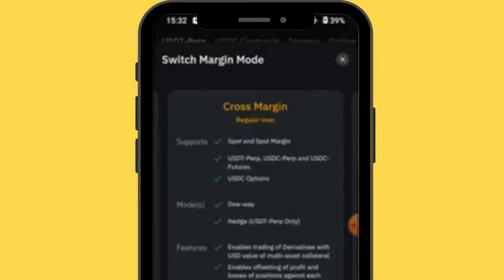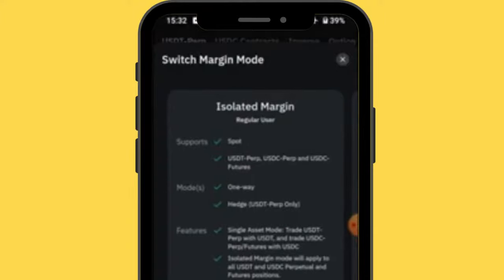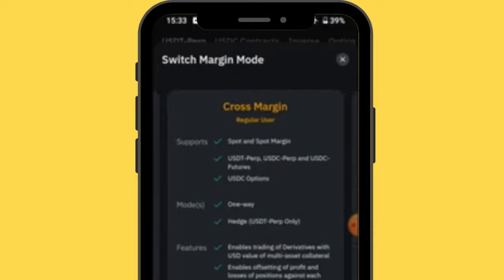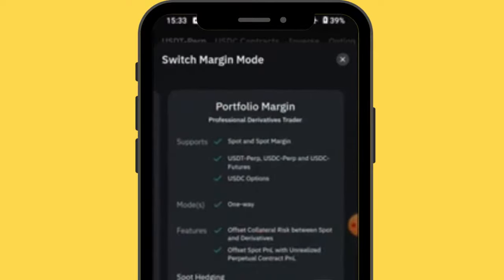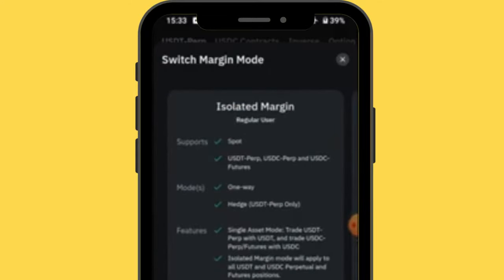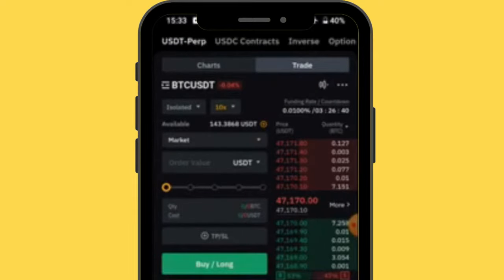Tap to see the margin options. Isolated margin is a form of leveraged trading — they lend you money, you make profits with leverage, and return it afterward. The platform notes isolated margin is good for regular/beginner users. Cross margin is also good for beginners. Portfolio margin is for professionals — ignore that for now. For beginners, select isolated margin.